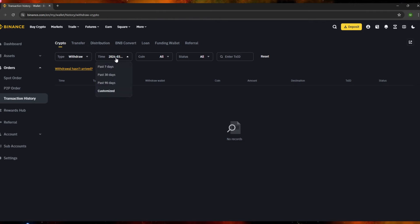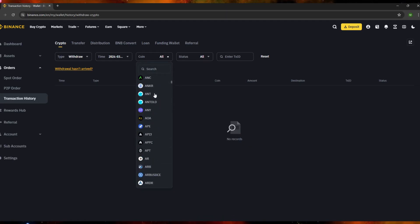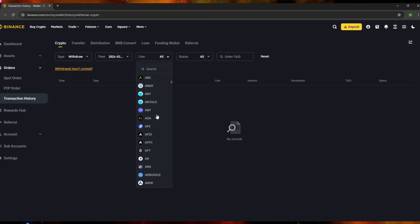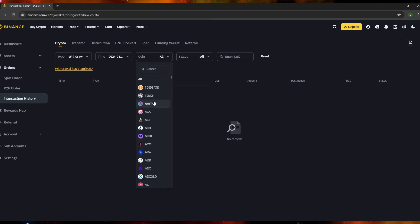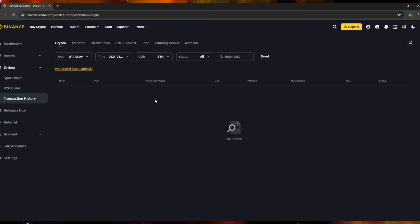For the coin filter, click on 'Coin' and you'll see a list of available coins. If you're looking for a specific one — say Ethereum — just type 'ETH' in the search field, click it, and only Ethereum transactions will be shown in your records.